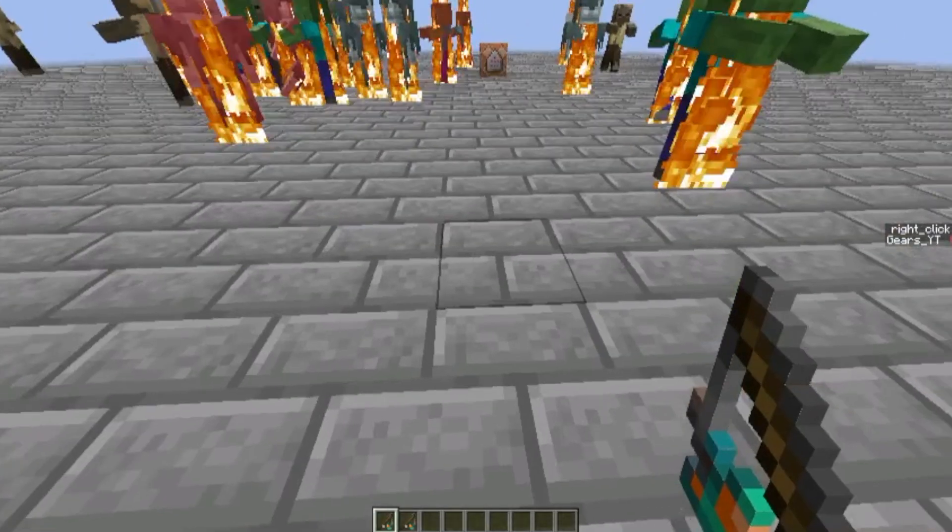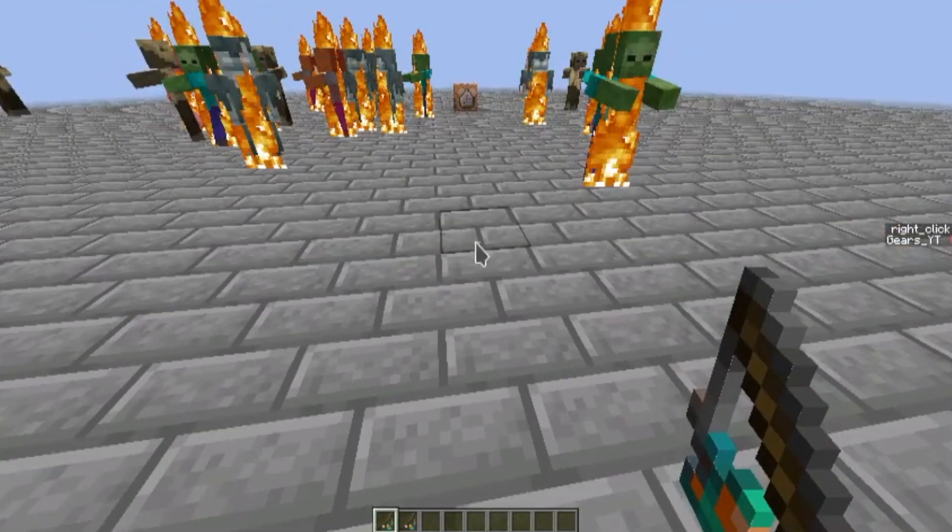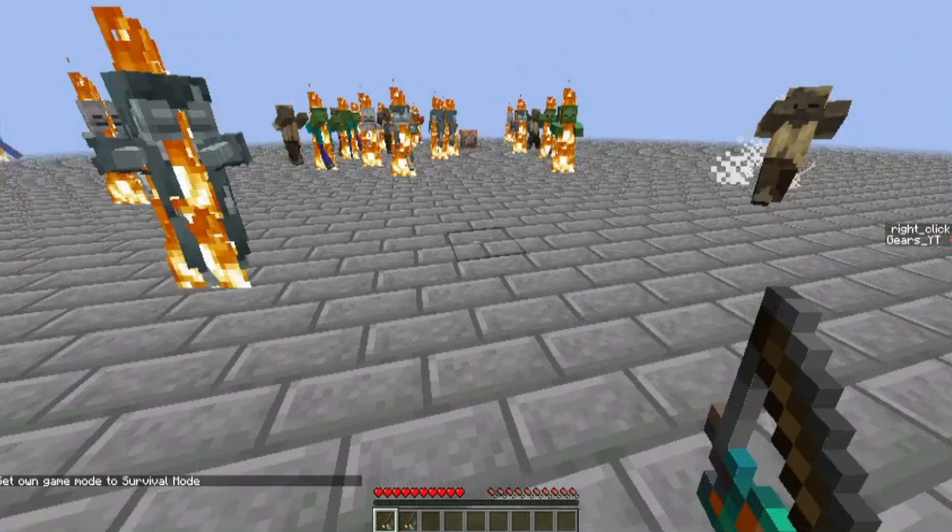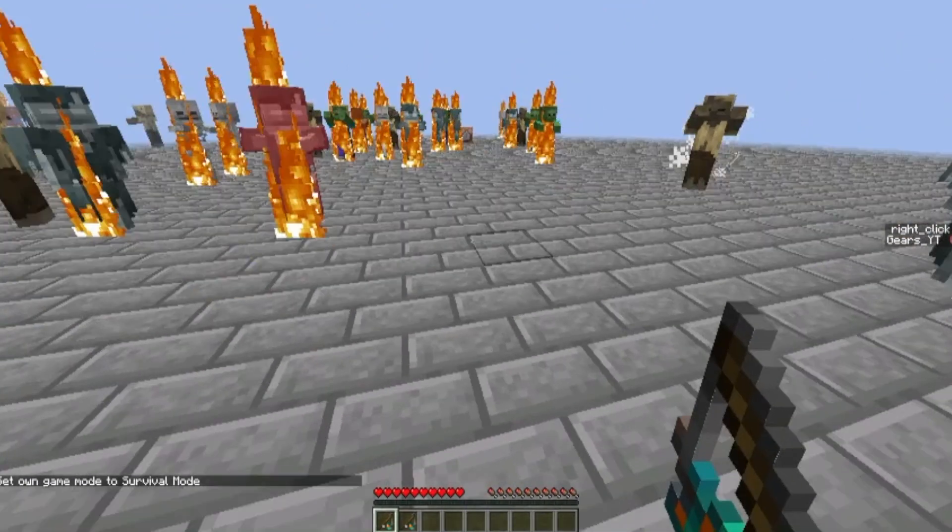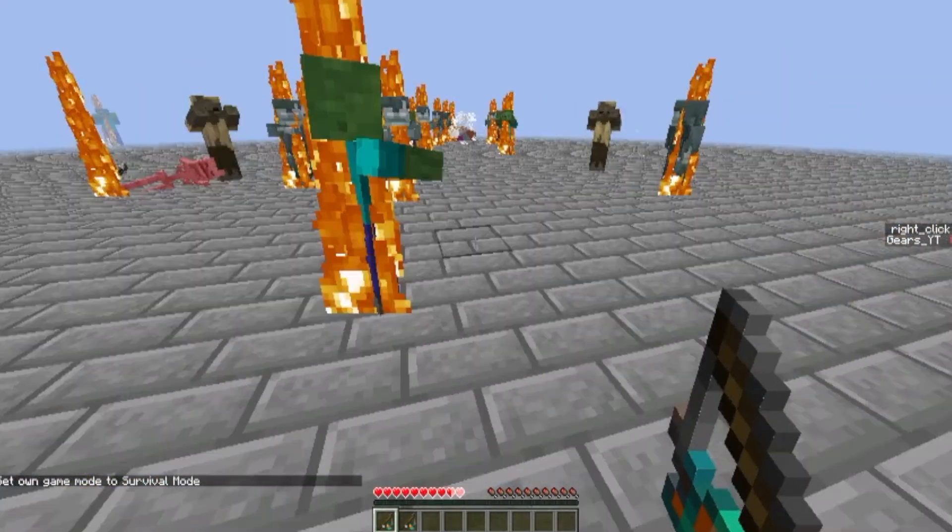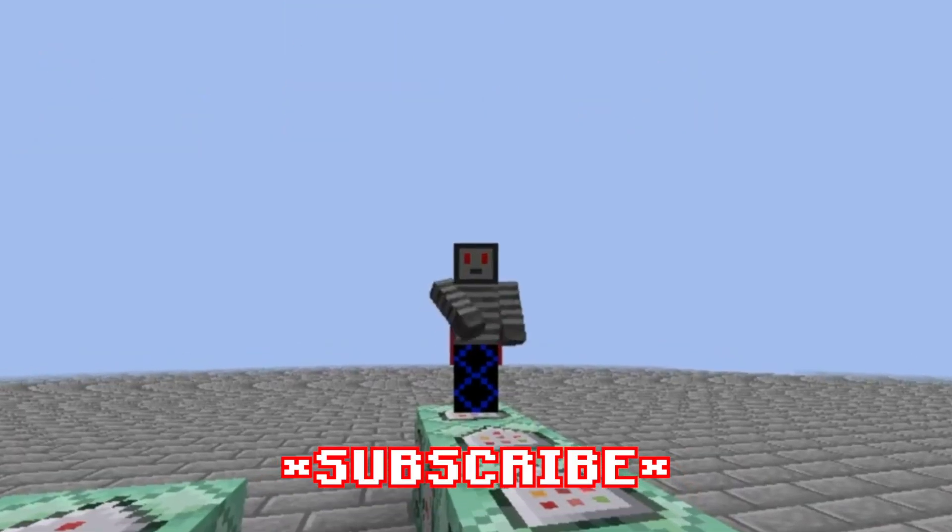That is how to make items with right-click trigger abilities. And if you want to learn how to make custom swords, the next video will be all about that. Goodbye!